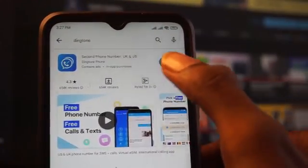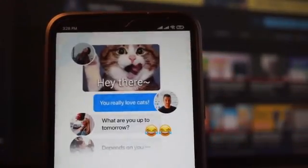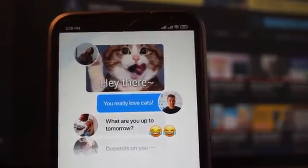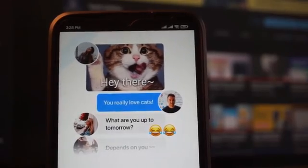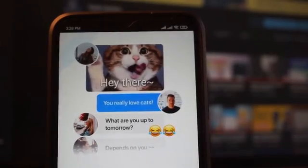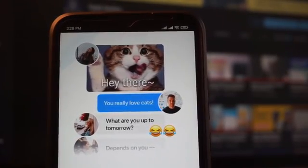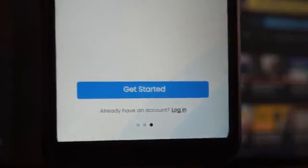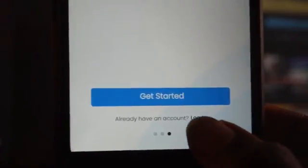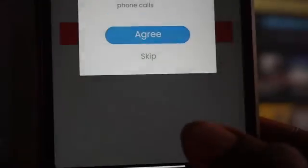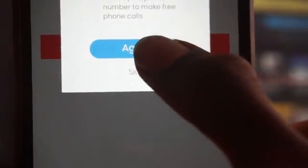Once you have that installed, make sure you open the app. I have it installed on my Android phone. I'm going to click on Login since I have an account. If you don't have an account, click on Get Started. Since I have an account, I'll click on Login.